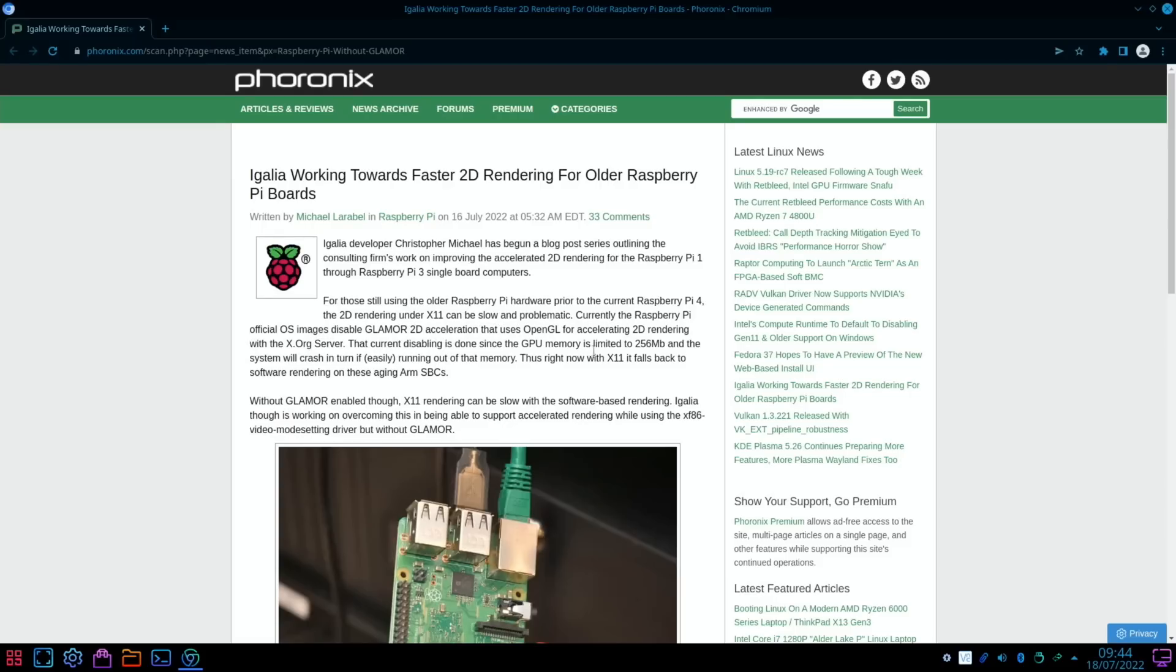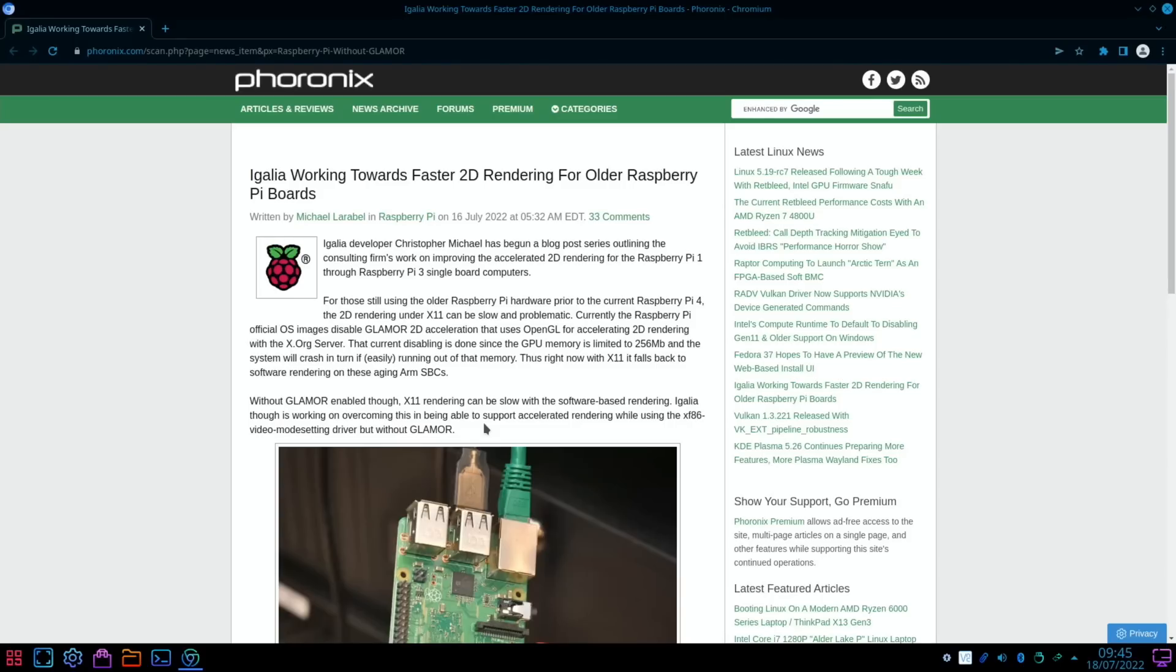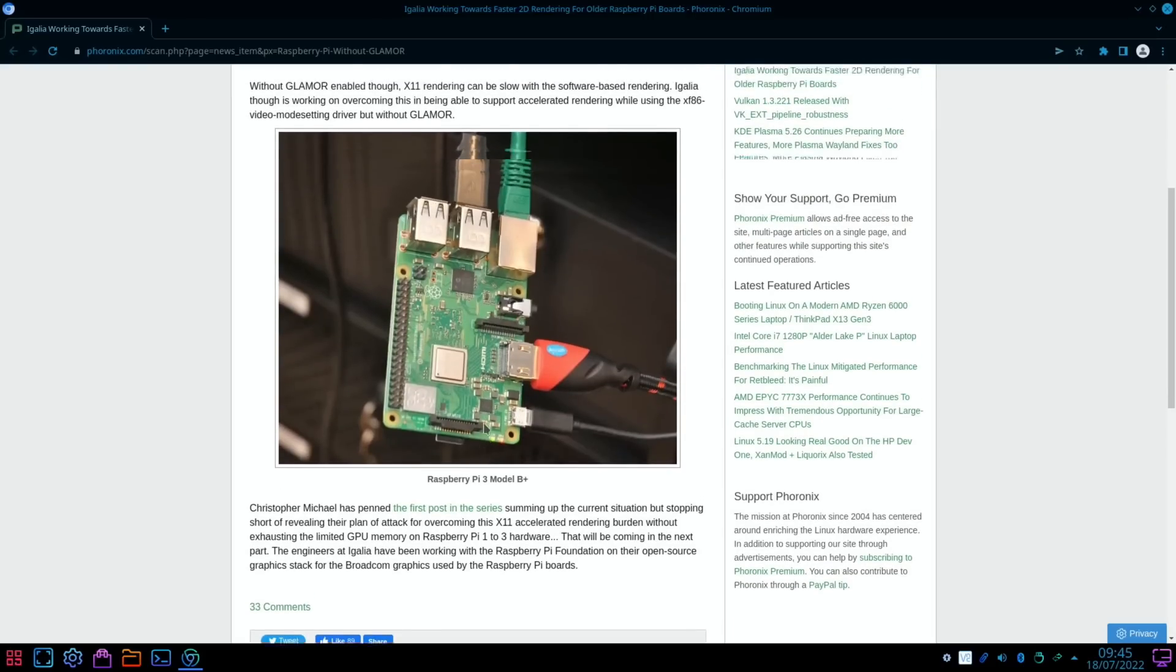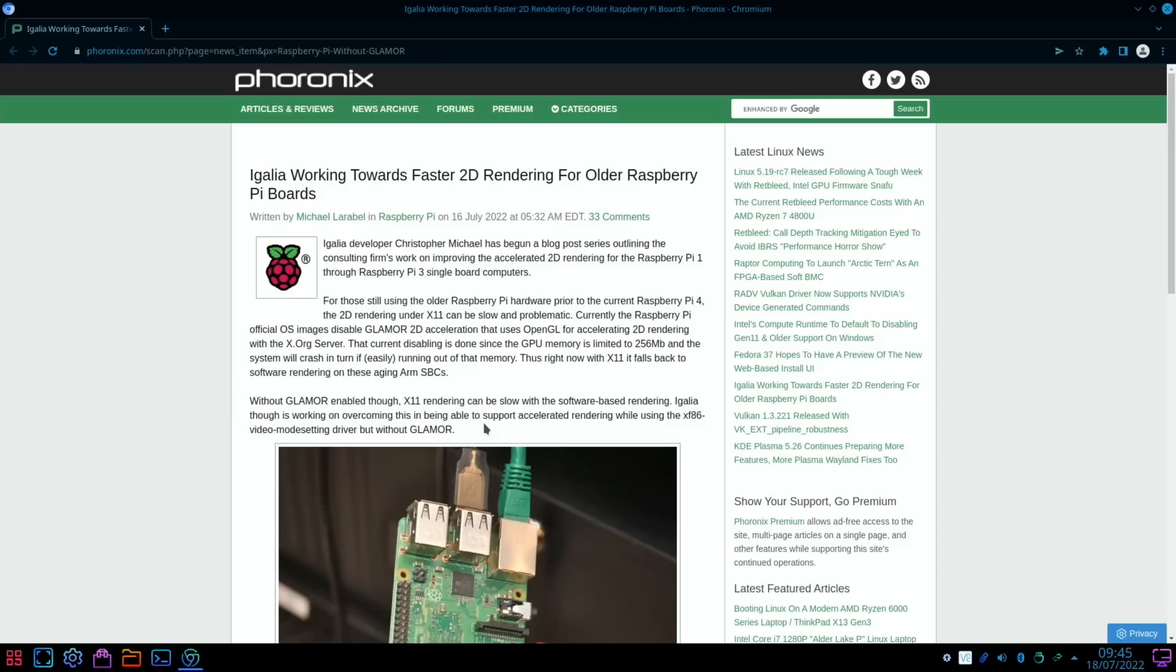Currently the Raspberry Pi official OS images disable Glamor 2D acceleration that uses OpenGL for accelerating 2D rendering with the X.org server. With Glamor enabled, X11 rendering can be slow with the software-based rendering. Egalia though is working on overcoming this in being able to support accelerated rendering while using the xf86-video-modesetting driver but without Glamor. So for older devices this could be really interesting. It could be much nicer to run an operating system on a Pi 3 and before.